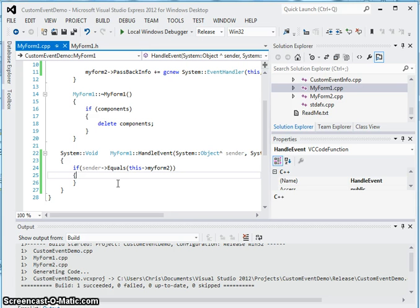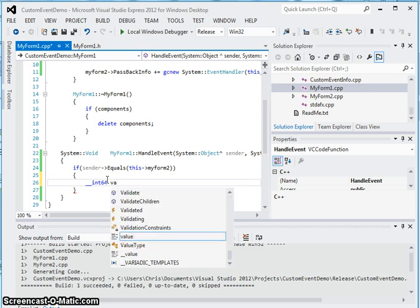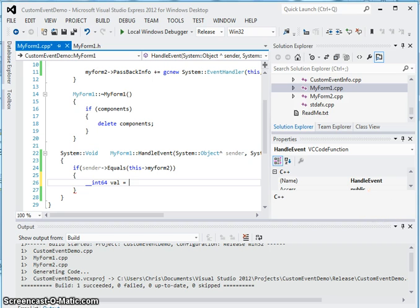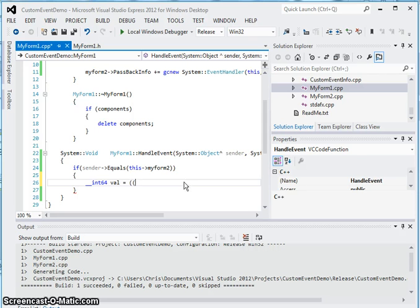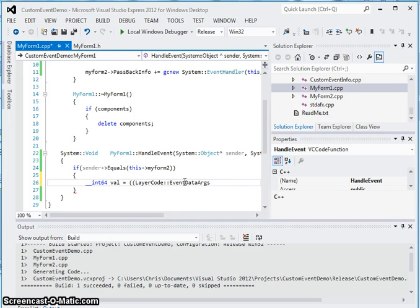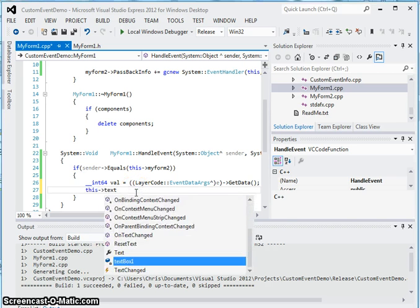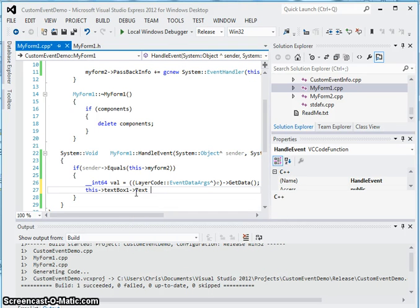This can go through any number of forms you want in your application. Within here we actually assign the variable that was passed in through the custom event args. We get the event args passed into this event handler and cast it to our custom EventDataArgs class, call the get data accessor, and then set the text box in this class to show the data passed from the other class.